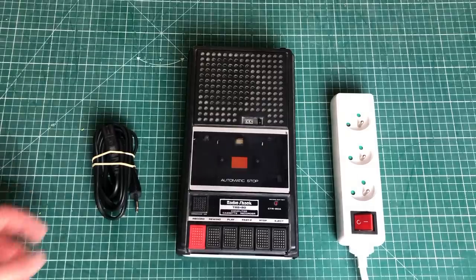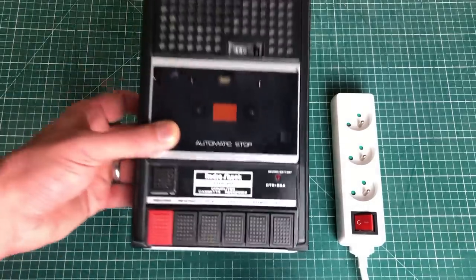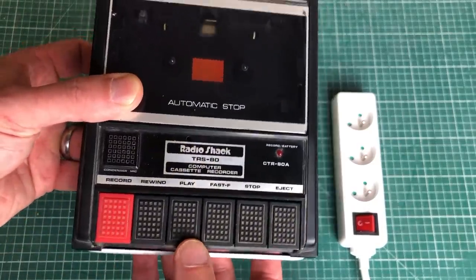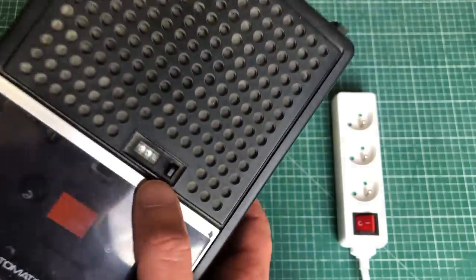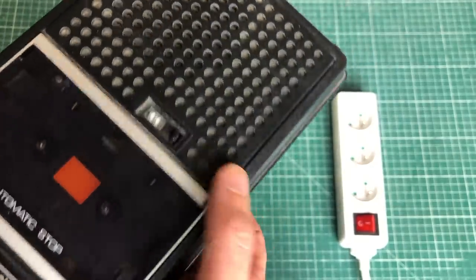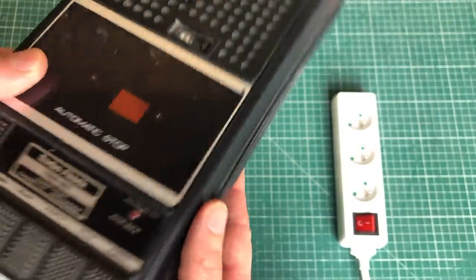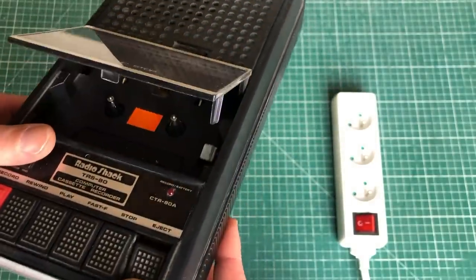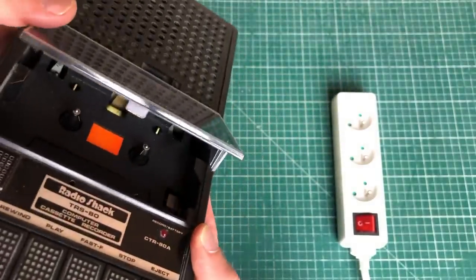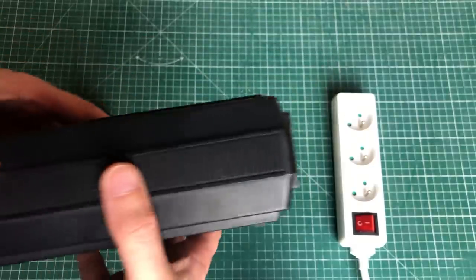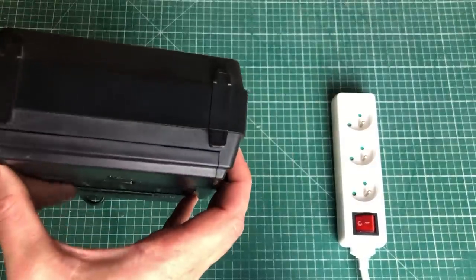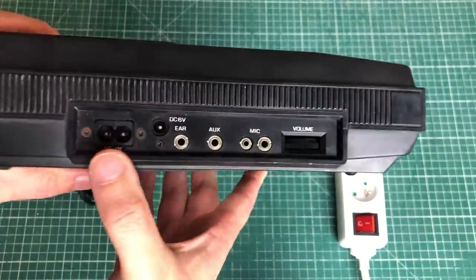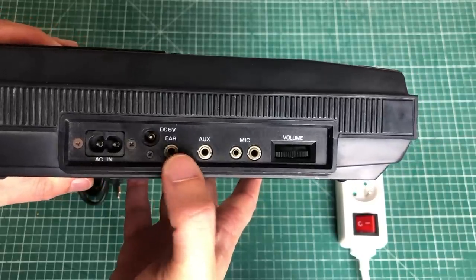So this is the Radio Shack TRS-80 cassette recorder. Now because the model that I have here didn't come with any floppy drives, we need to resort to these cassette tapes to load software onto the device and to write software onto tapes as storage. So we'll take a closer look at this one in a bit.